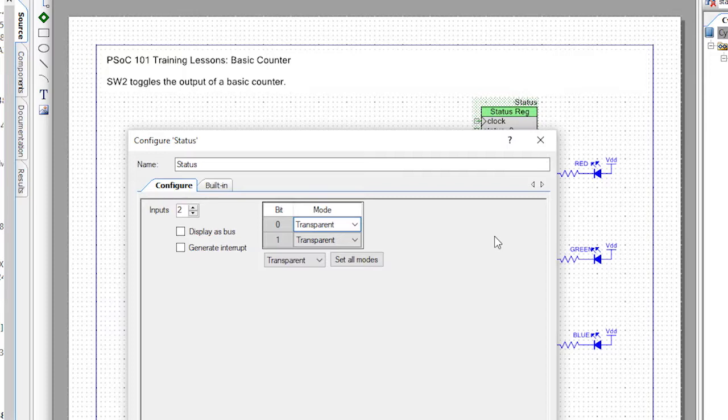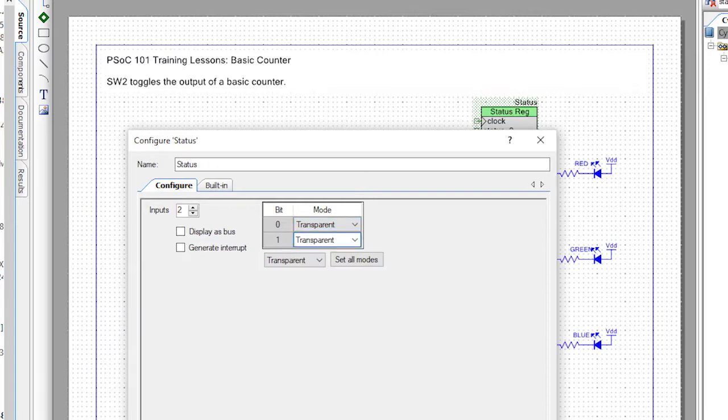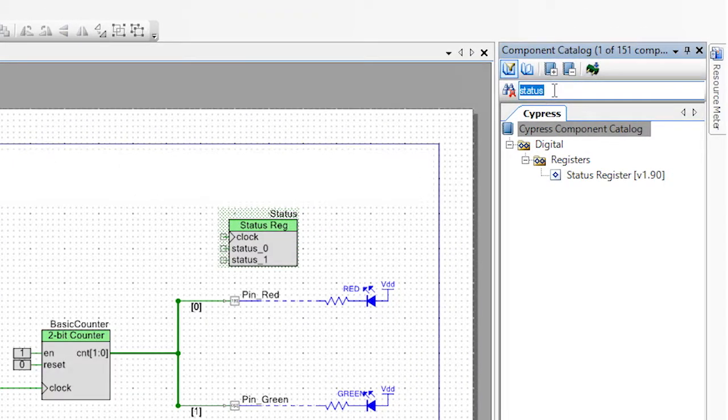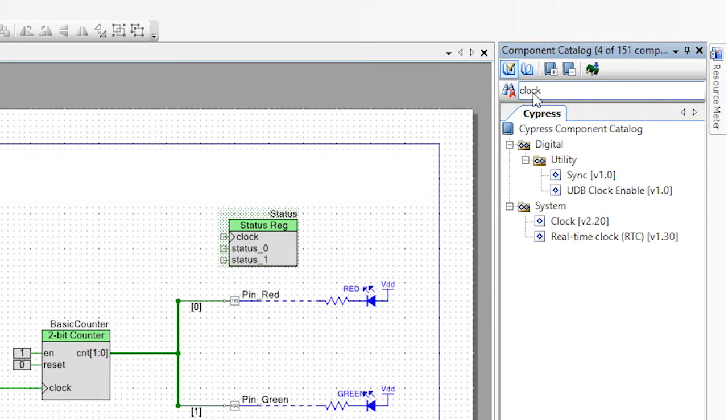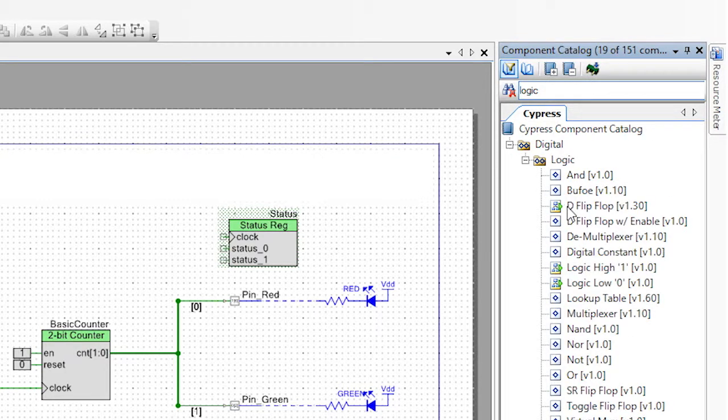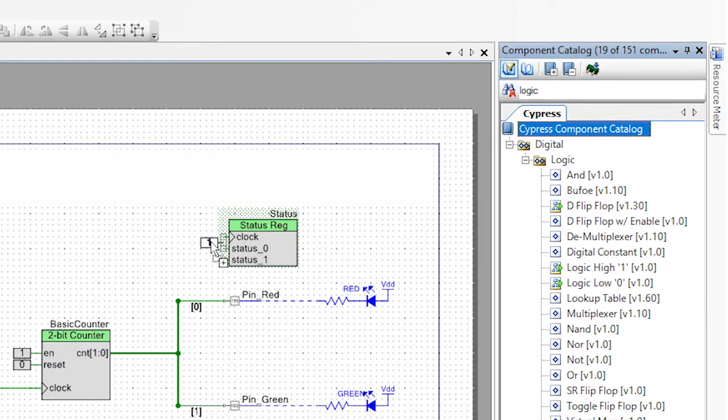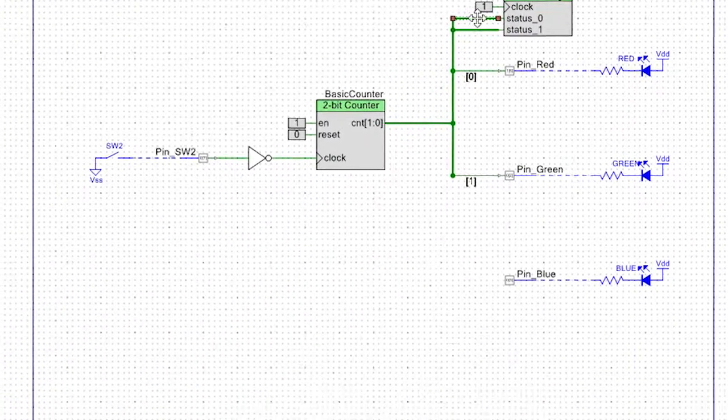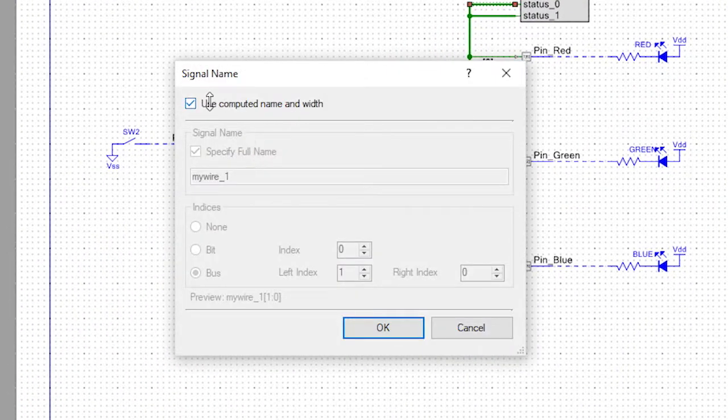As opposed to being sticky, which means they hold their value until you read them from the firmware. In sticky mode, the register must be clocked from the schematic. However, if all the bits are in transparent, this is not necessary, and so I will just place a logic high on the clock terminal for completeness.